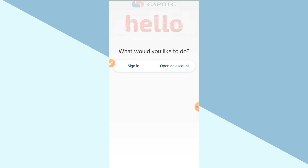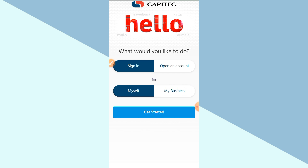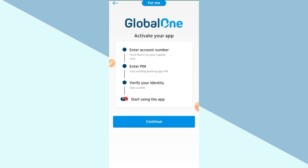The very first thing you need to remember is Capitec don't allow you to change your mobile number or phone number from the app. So if you want to change it, you need to visit the physical branch of your Capitec bank. Over there you just need to provide the relevant information, and after verifying your personal information they will process and change your mobile number or phone number.